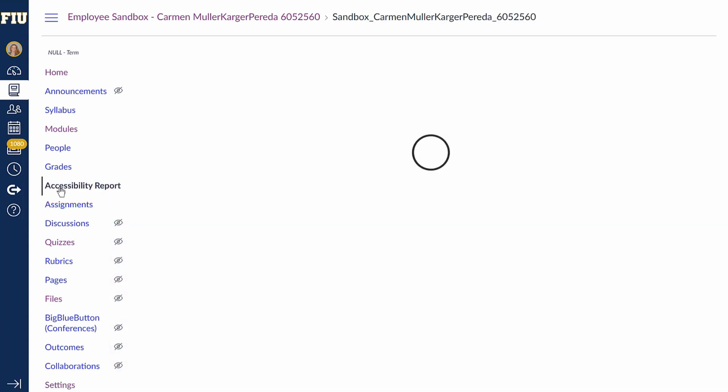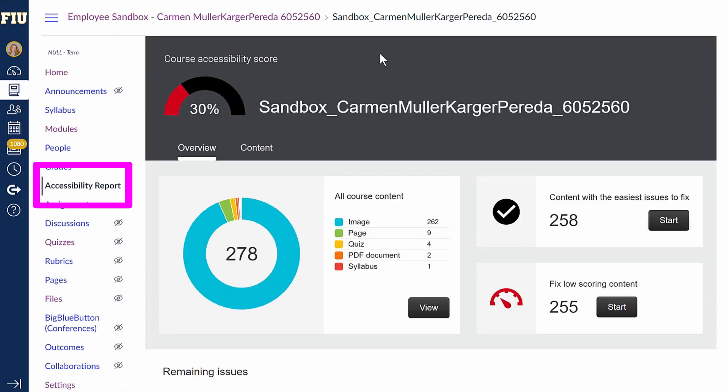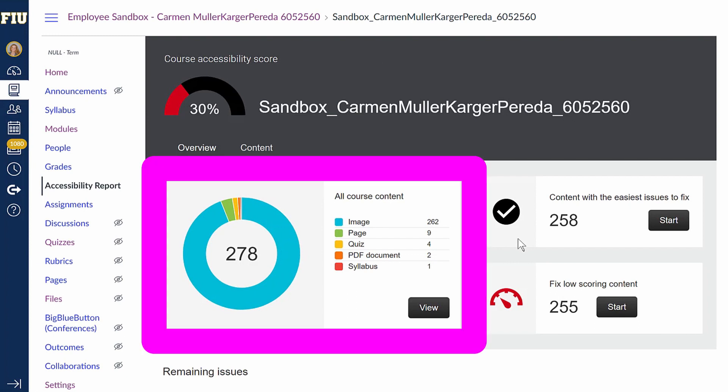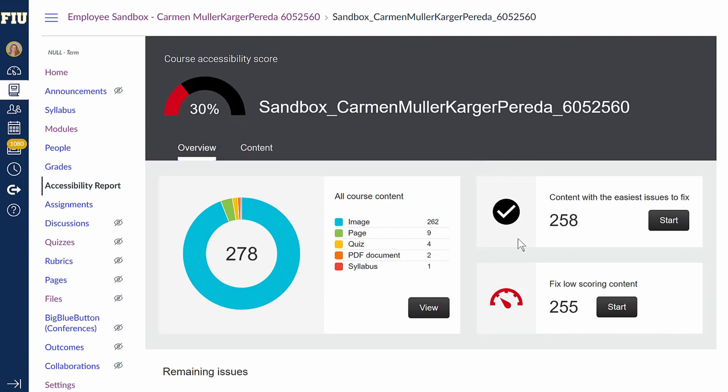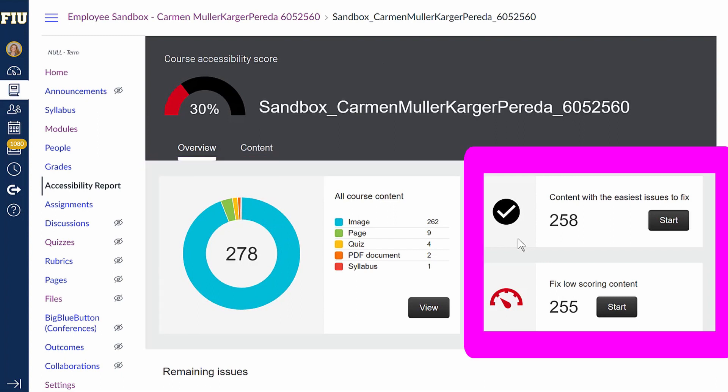When you click on the Accessibility Report section on the left-hand Canvas menu bar, you will be able to see an overview of your Canvas course in terms of its ADA compliance. This section here offers a breakdown of the different file types in your course. This section here tells you exactly which bits of content are not ADA compliant.